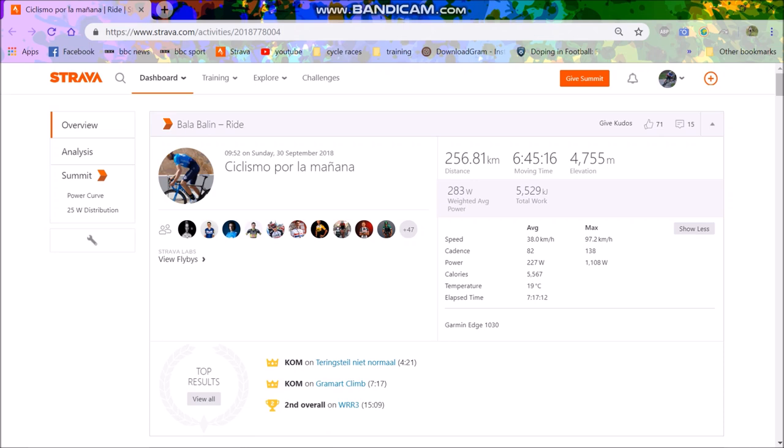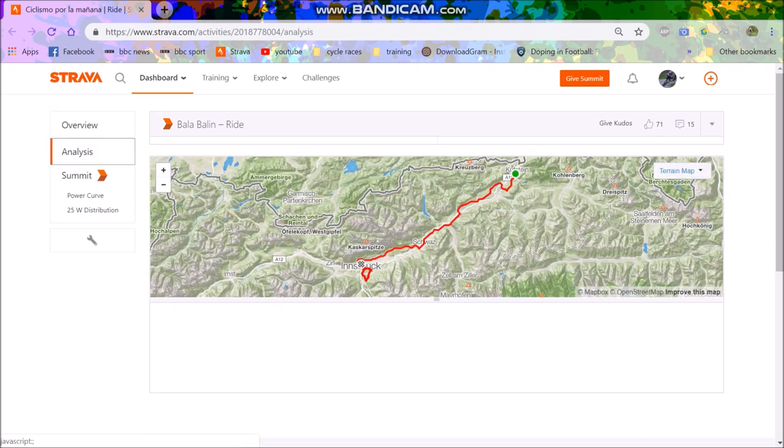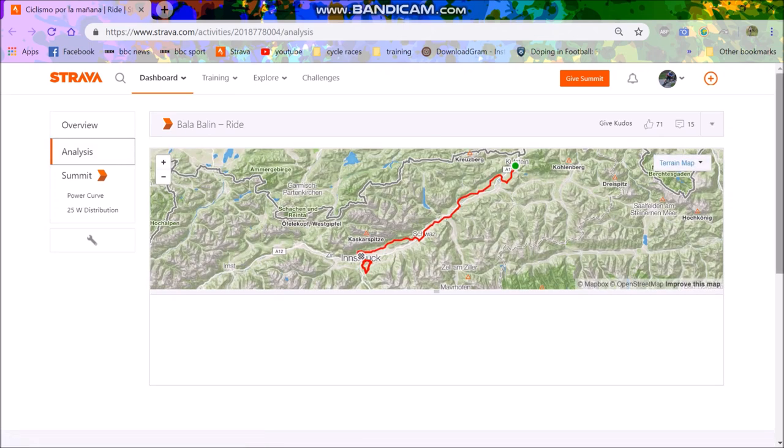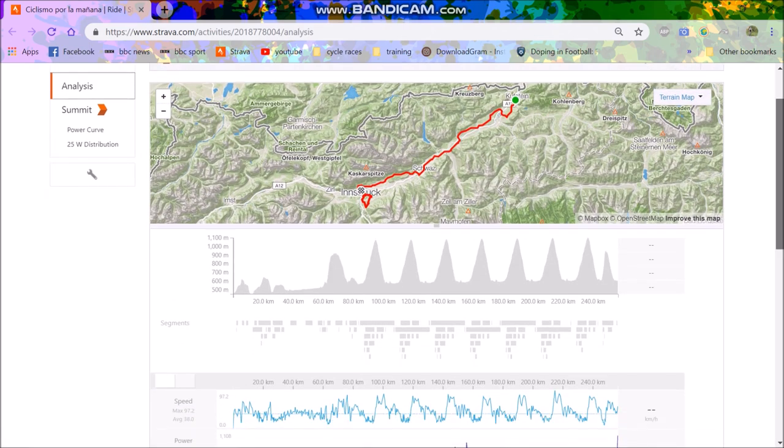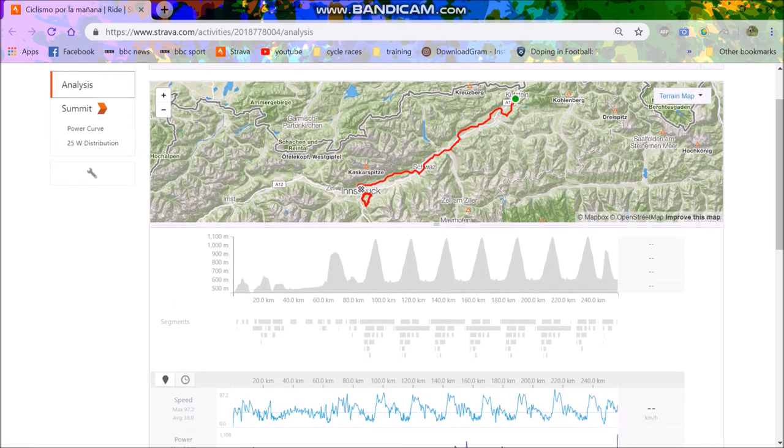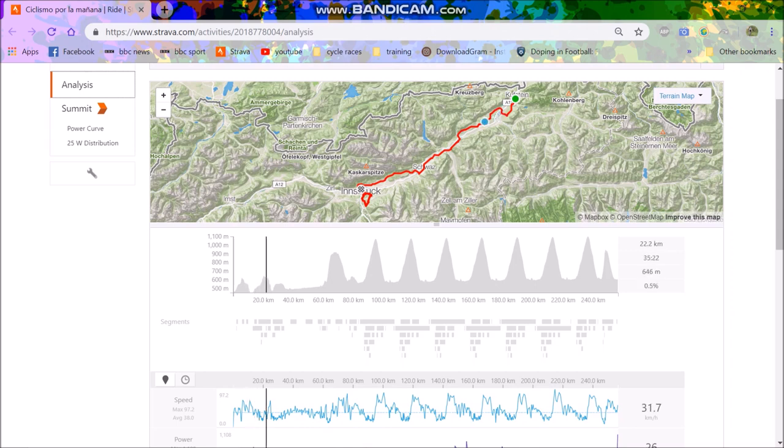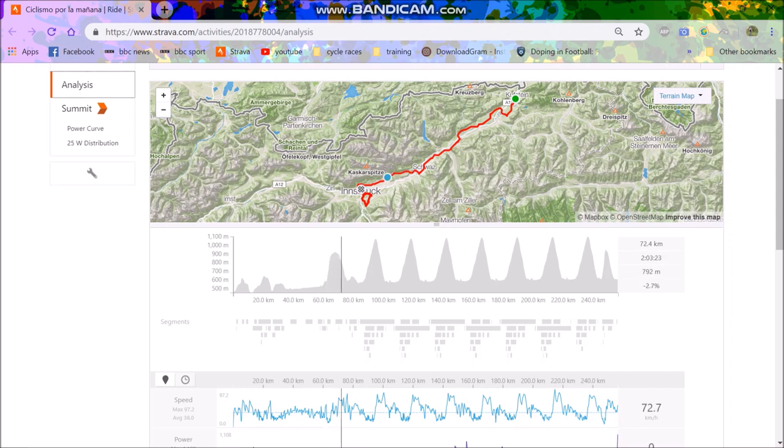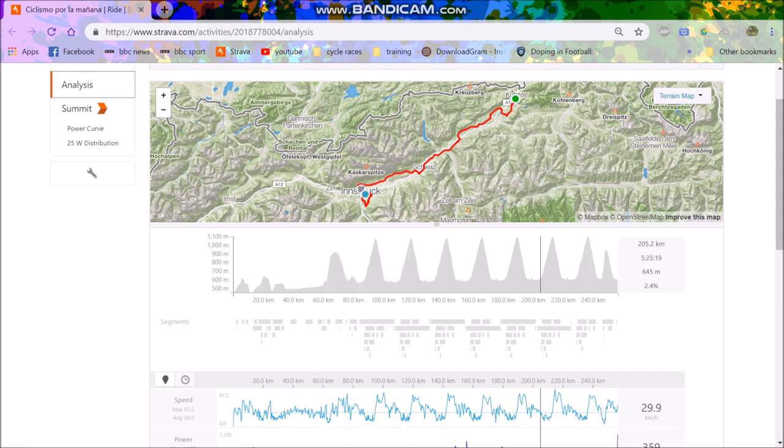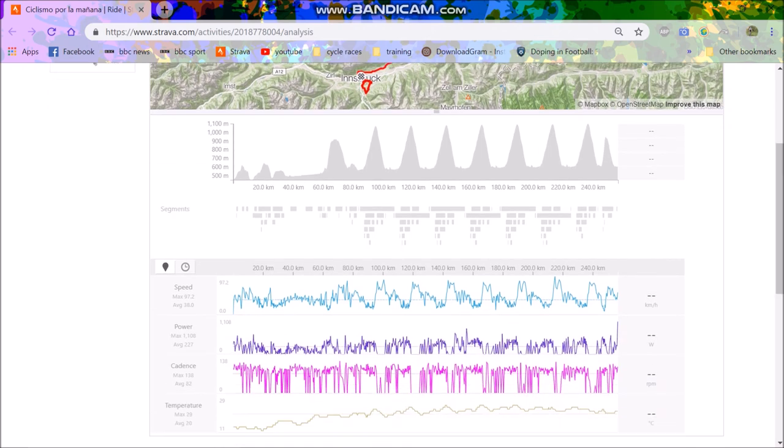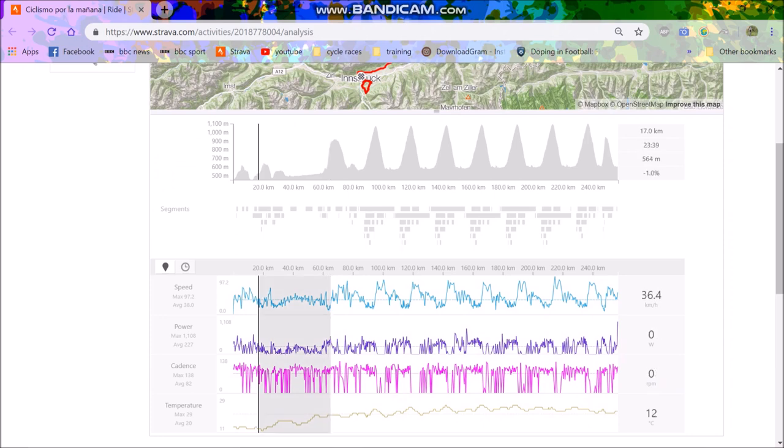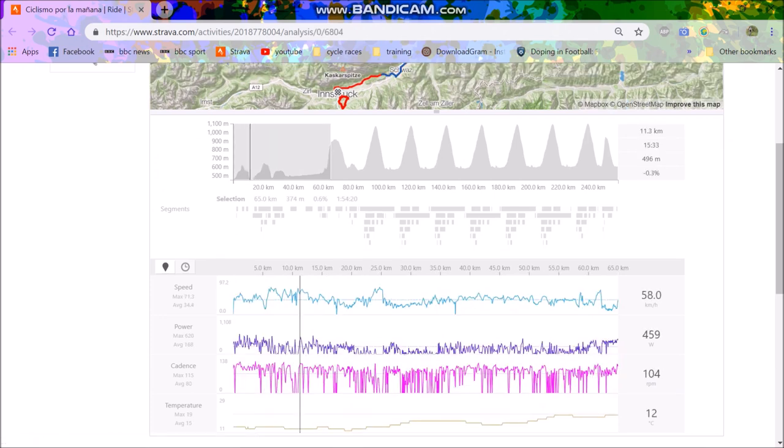So anyway, we'll go into the course. You can see, basically, they started down here in Kurvstein. These climbs, pretty cash tempo, rolled along the valley, did this first climb. You can see here, the first bit was not too tough. 168 watts, that's very chill for Valverde.